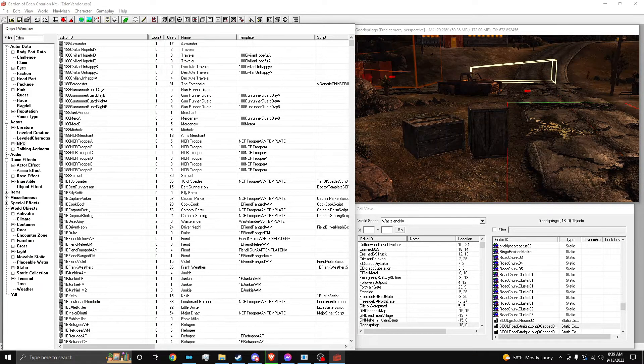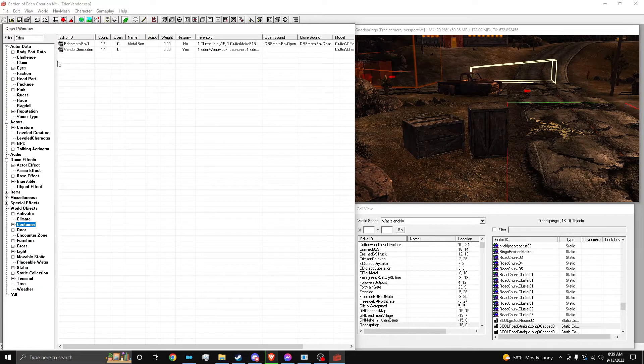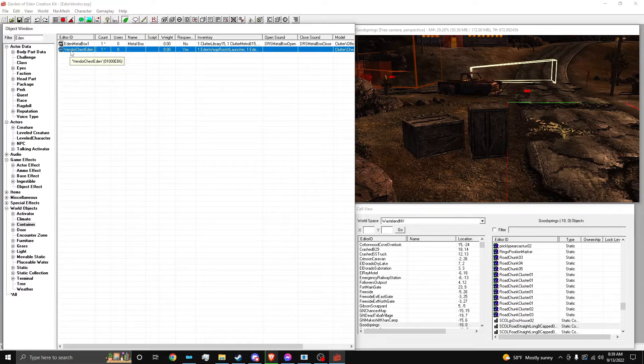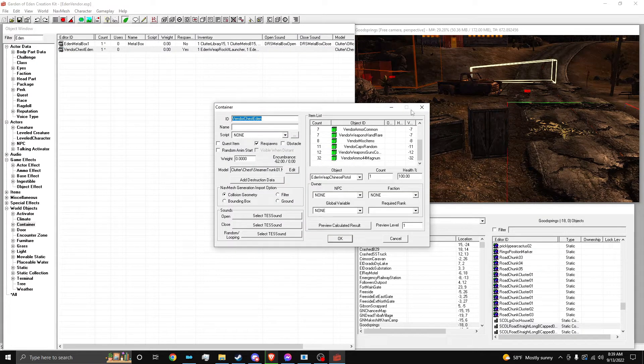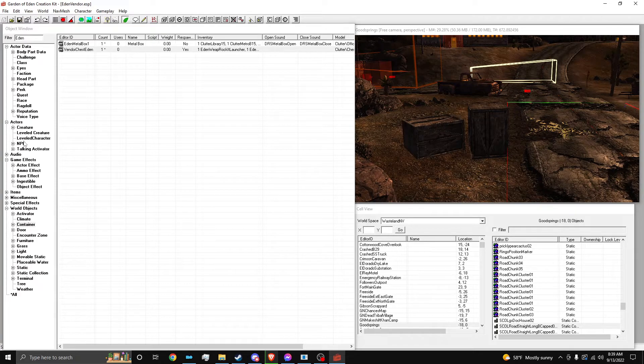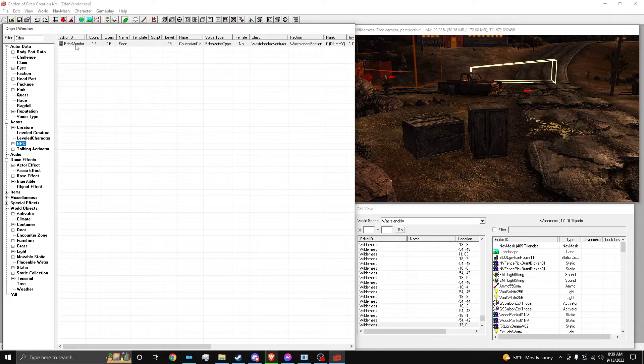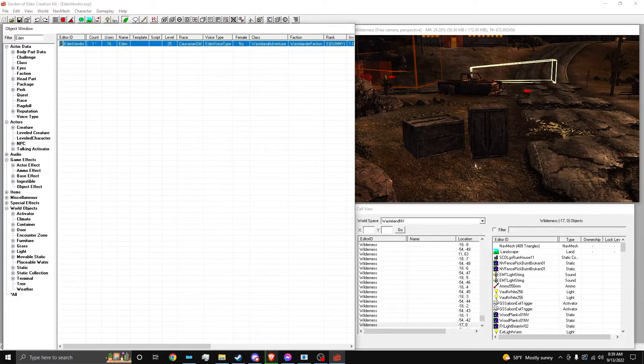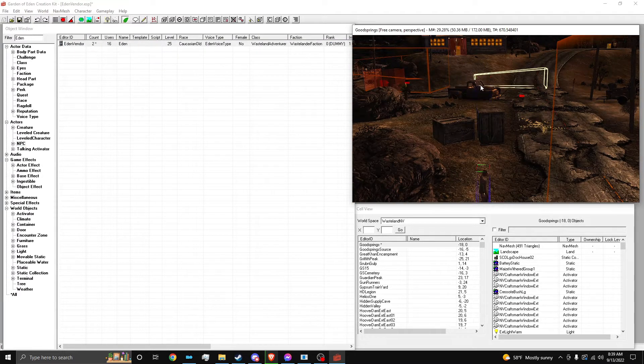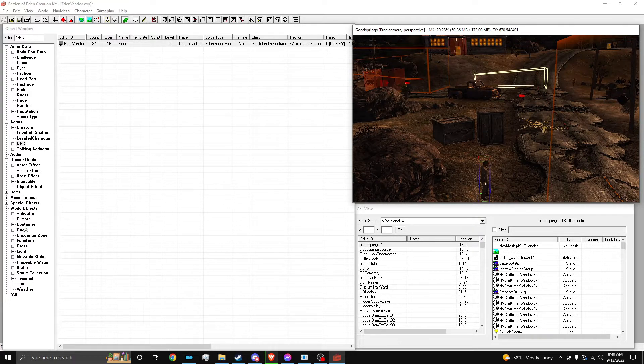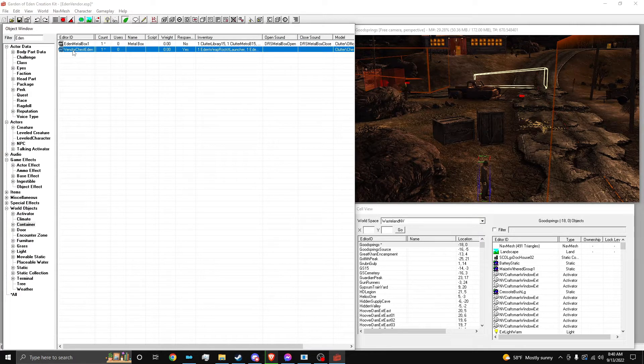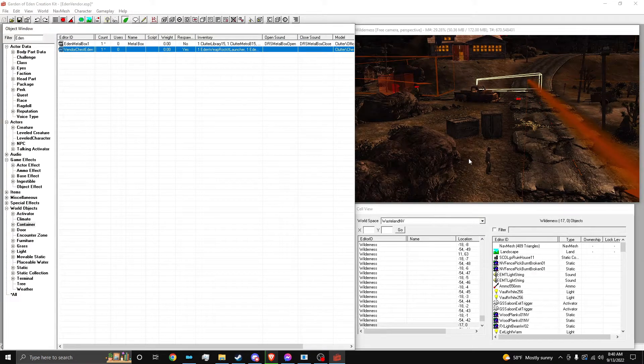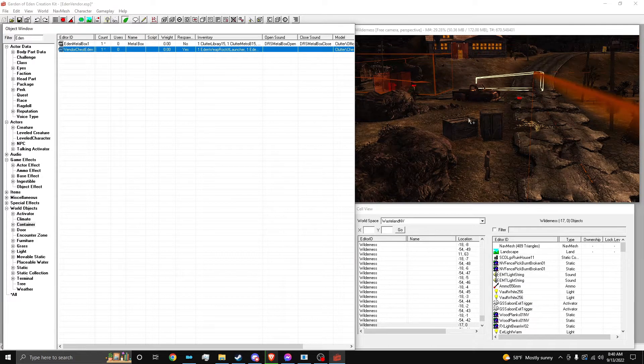So if I look up Eden, because I name everything by my characters, and I go to container, you can see my vendor chest is right here. And it does work and everything, but I still need to tie it in to the Eden character and everything. So right now I'm going to spawn an Eden vendor. So this is the NPC right here. And I need to go to container, spawn in the vendor container.